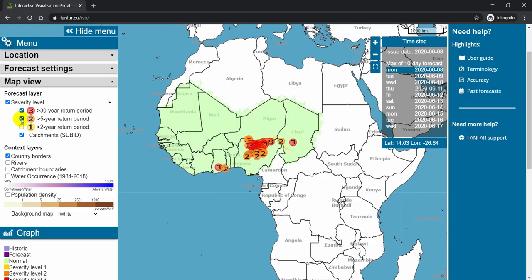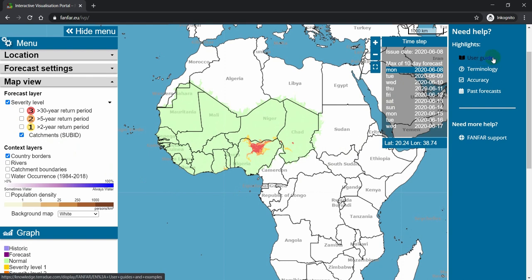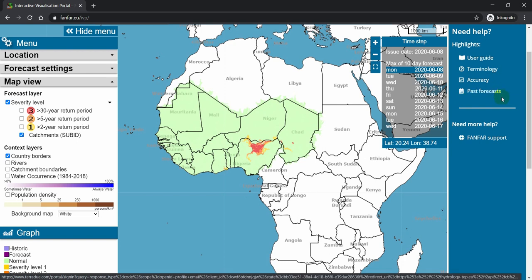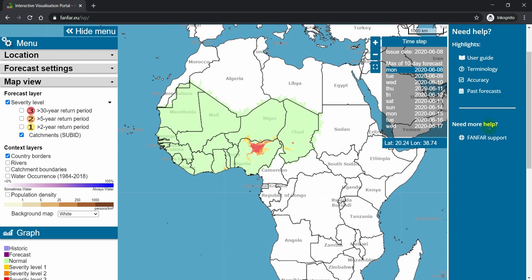If you need further help, there is a user guide and an explanation of the terms used in this portal. There is also a summary of the forecast accuracy and a link to the Hydrology TEP system, where you can find forecasts for previous issue dates. If you need more help, you can always go to the FanFar support page.